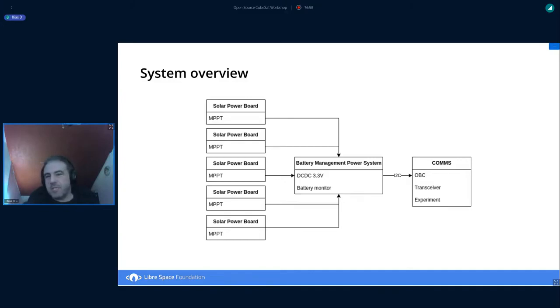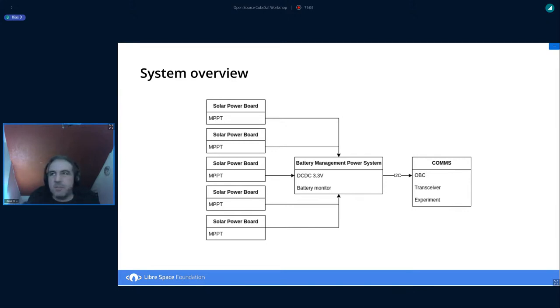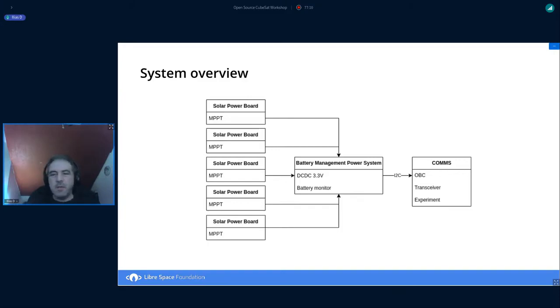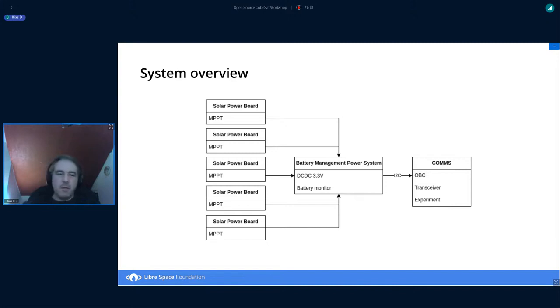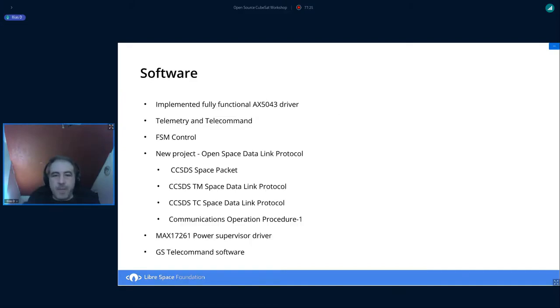And finally, the heart of the satellite is the COMPS board. COMPS board, it has been presented many times in the past. So it's a quite powerful COMPS board that can also act as a new DC. And this is the case in this mission because not only it handles the transmission and the experimental part of the mission, but also handles the all the operational aspects.